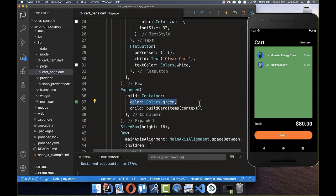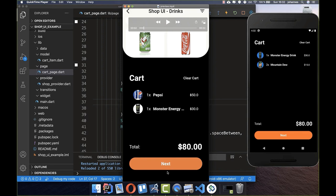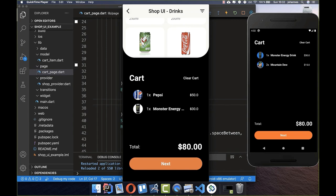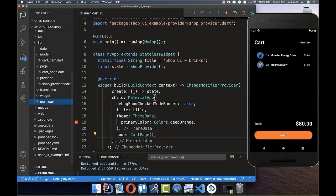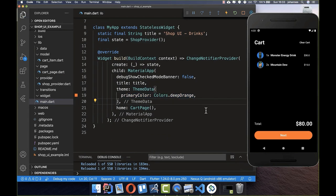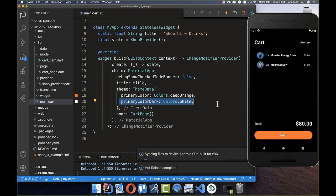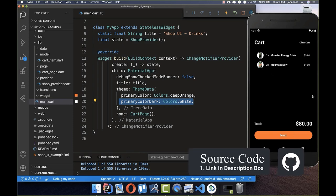We can test by removing all items in ShopProvider — after a hot restart it shows 'cart is empty'. With items added back, after a hot restart all items display. We also remove the green container color. Finally, in our ThemeData in main.dart, we set primaryColorDark to white so we get a white background for our images.